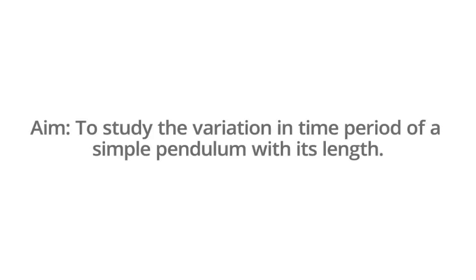Aim: To study the variation in time period of a simple pendulum with its length.